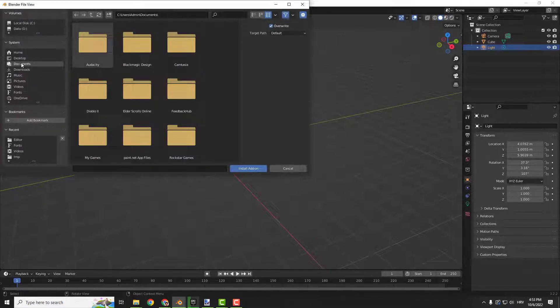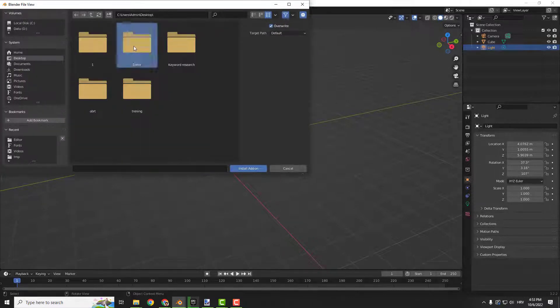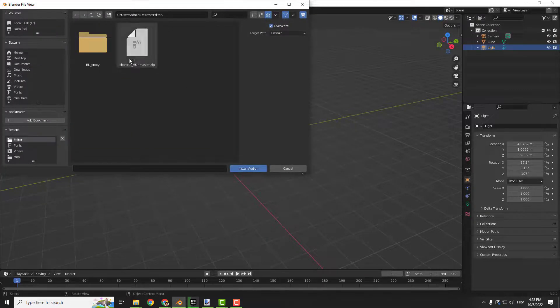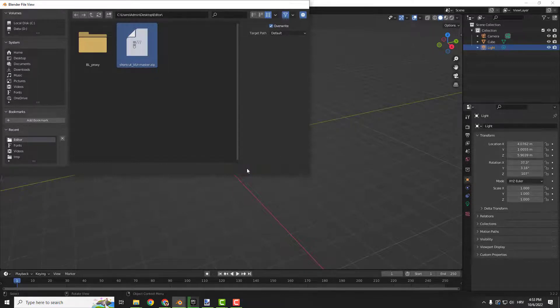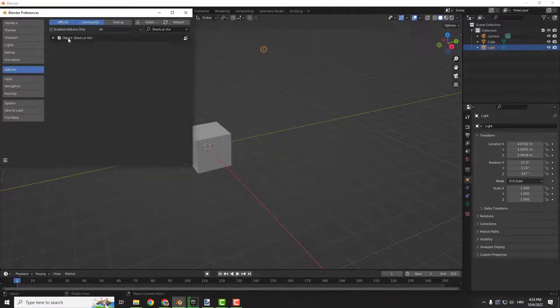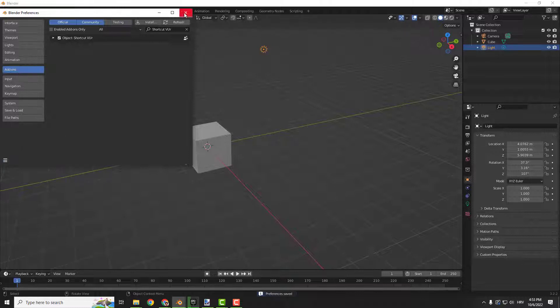Now just find where you downloaded your zip file, click it, click Install Add-on, click it, enable it, go over here, click Save Preferences.